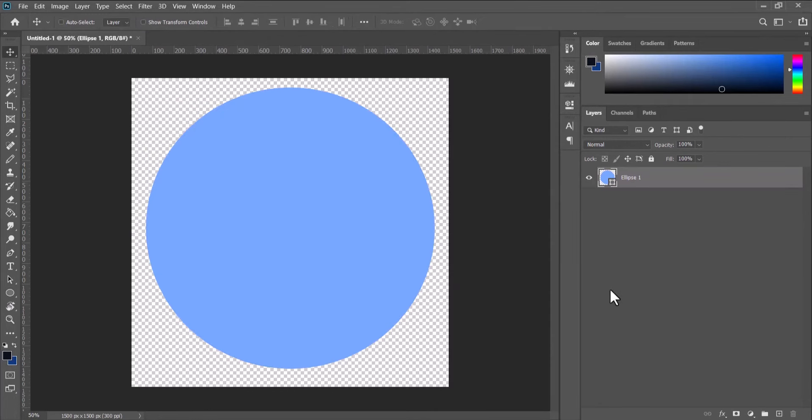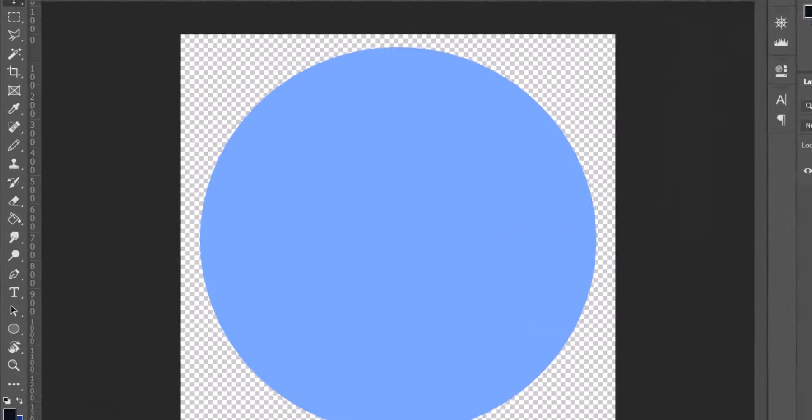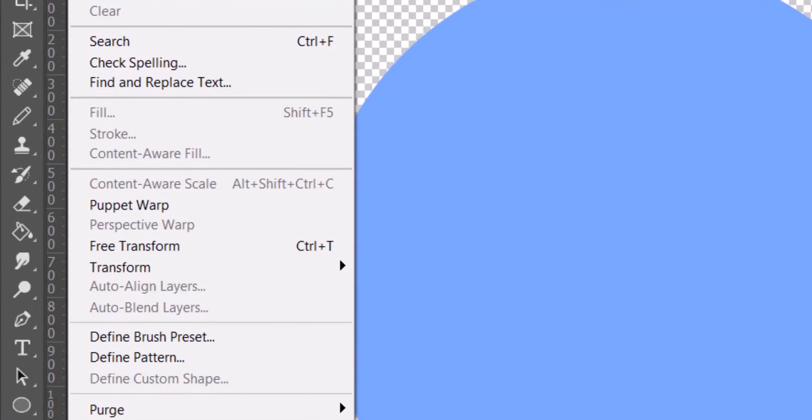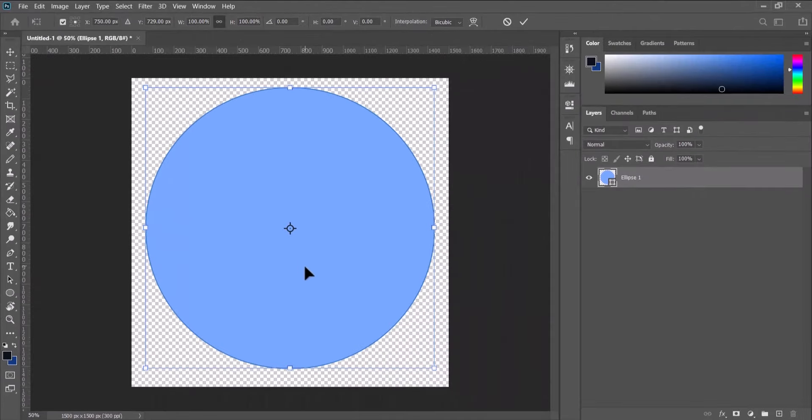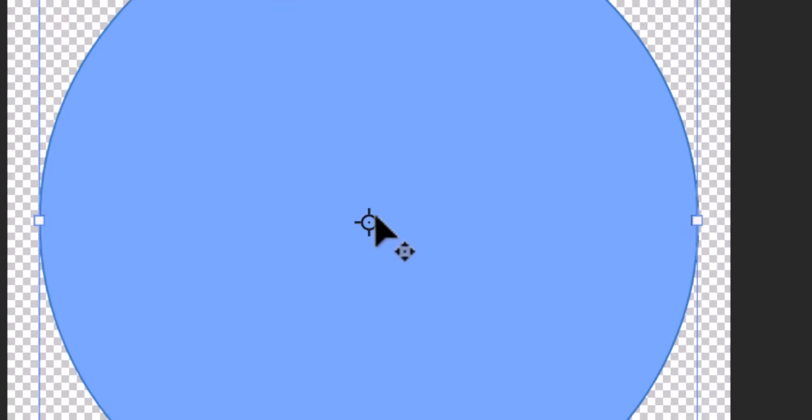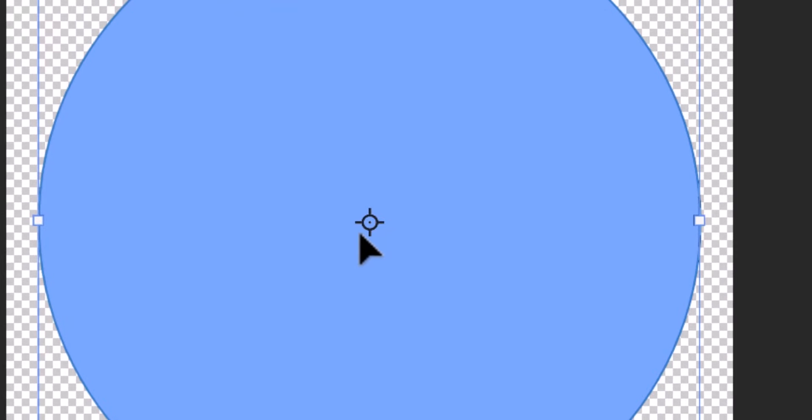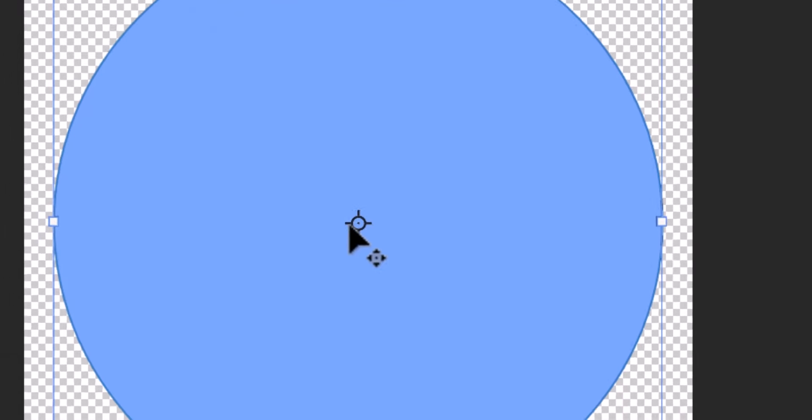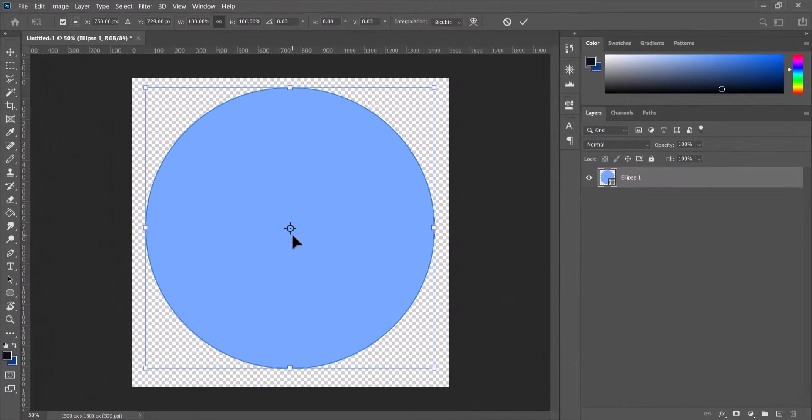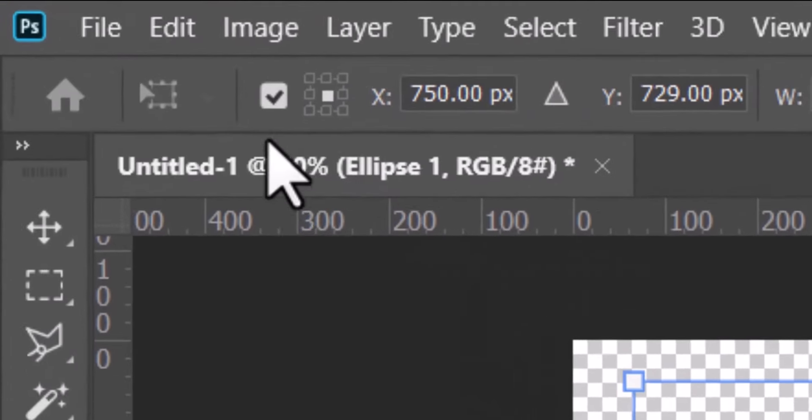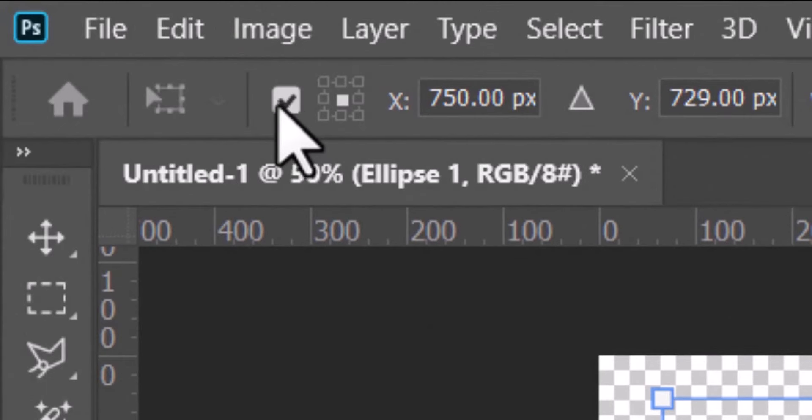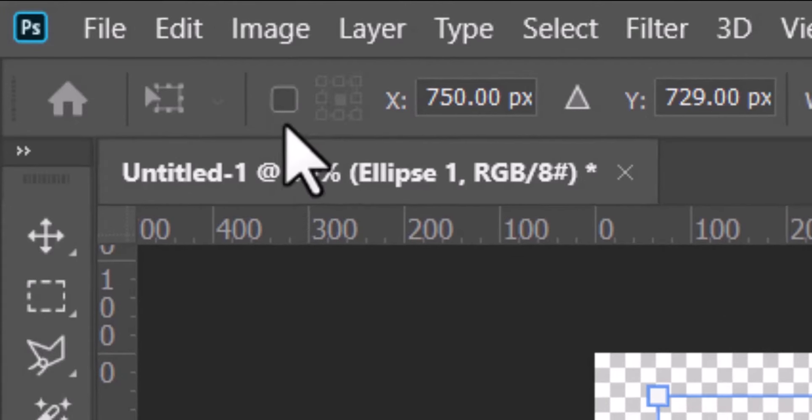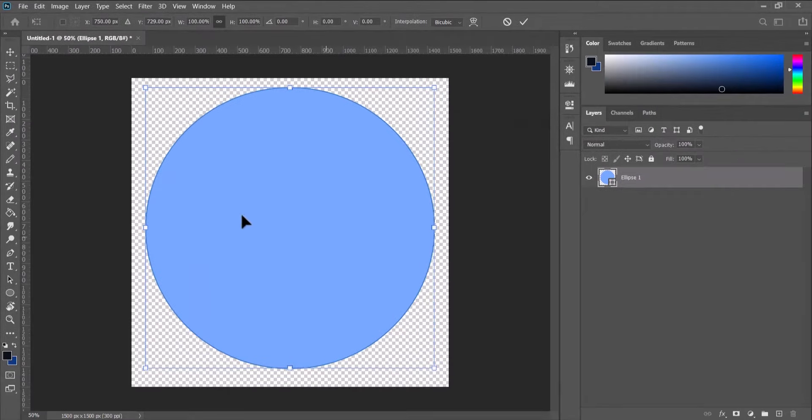Now let's free transform it by going to Edit, Free Transform and ensure that you have the anchor point in the middle like this. If you don't have the anchor point showing, you can go up here and make sure the anchor point is checked. You can see if I uncheck it you have no anchor point, so check it to make sure the anchor point is showing.